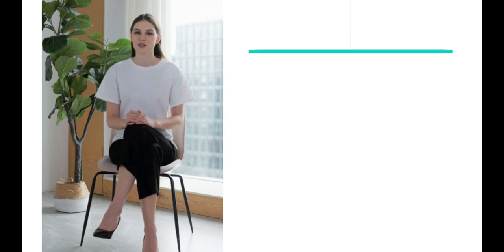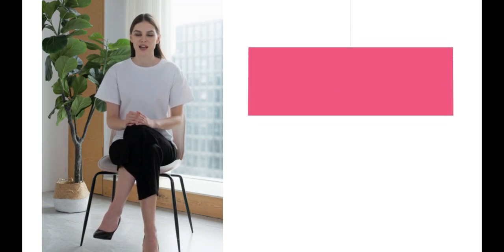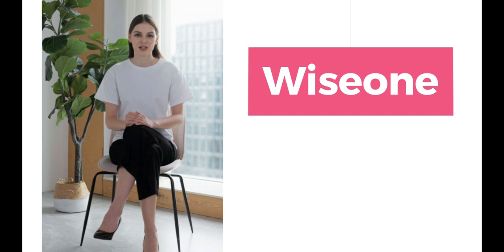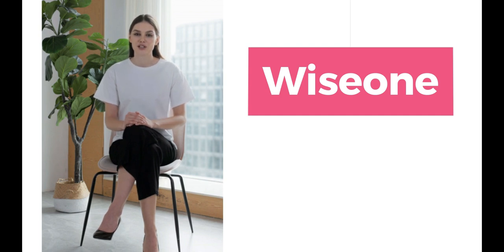Hello and welcome back to my channel. Today I want to introduce you to WiseOne, a new innovative AI tool for online browsing that has some really interesting and useful features.